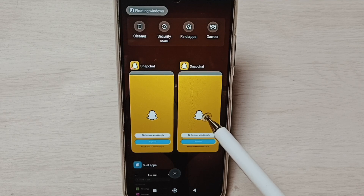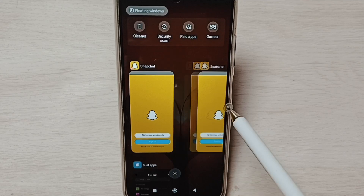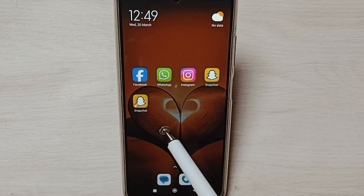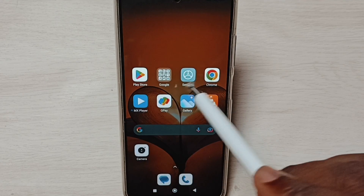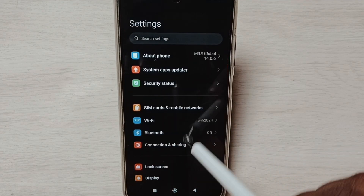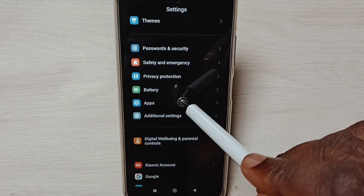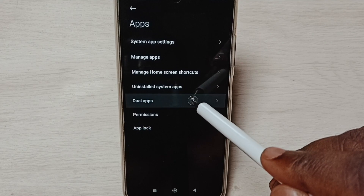Next I will show you how we can uninstall this cloned Snapchat app. Go to Settings, tap on the Settings app icon, go down, select Apps, and select Dual Apps.